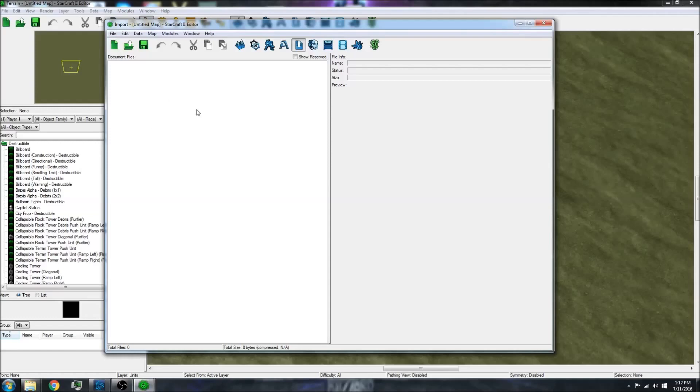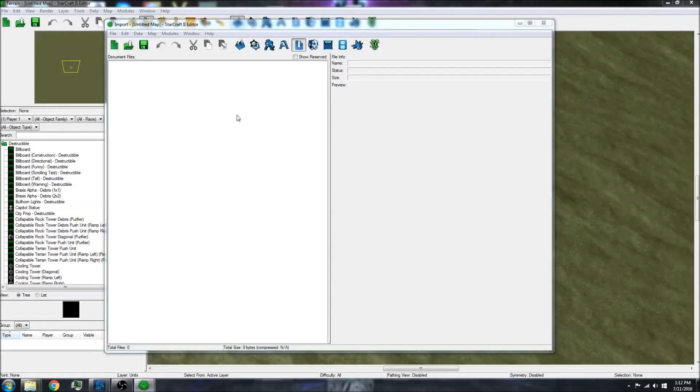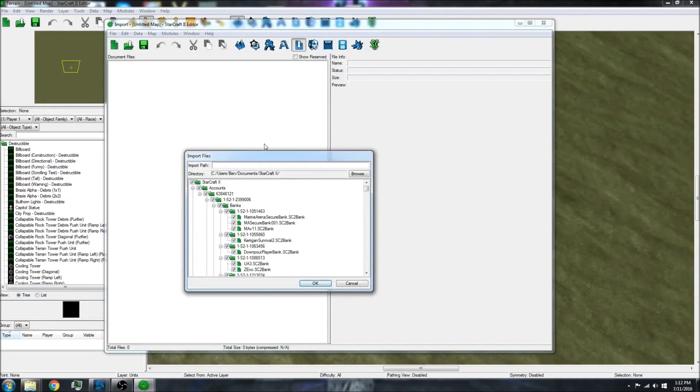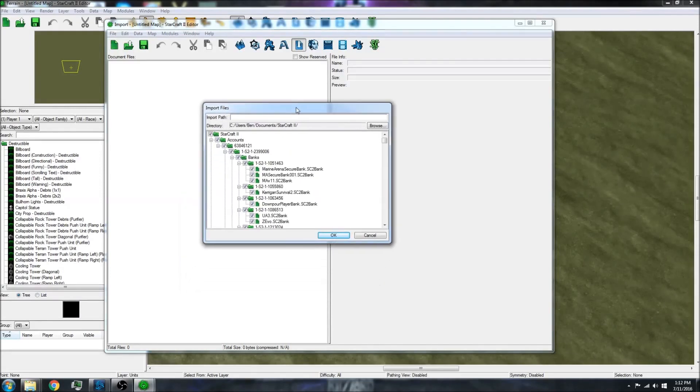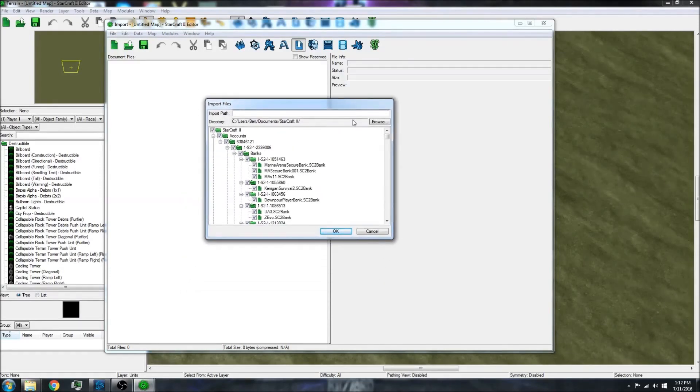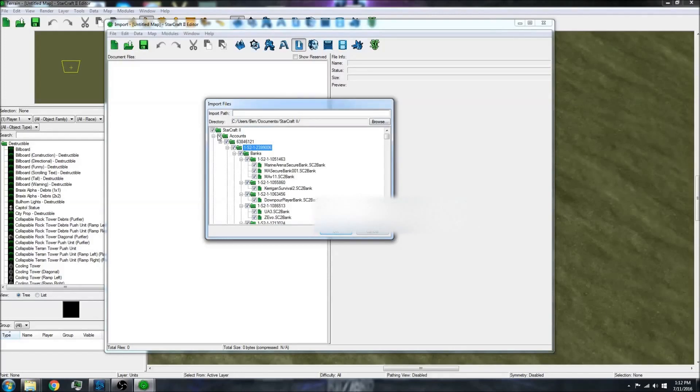Right-click and select import files. Then you can either browse or save a file into your StarCraft documents folder.